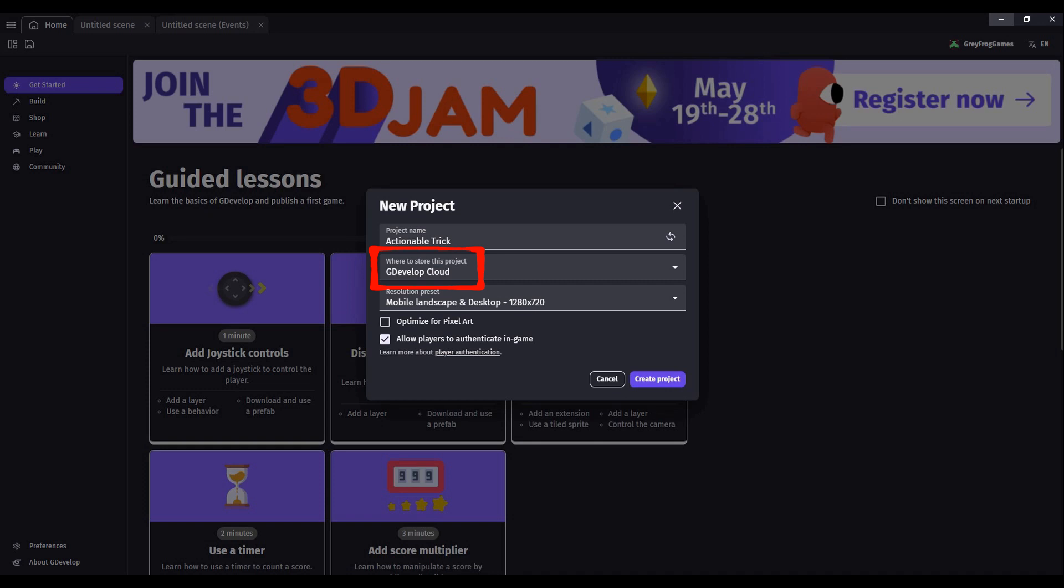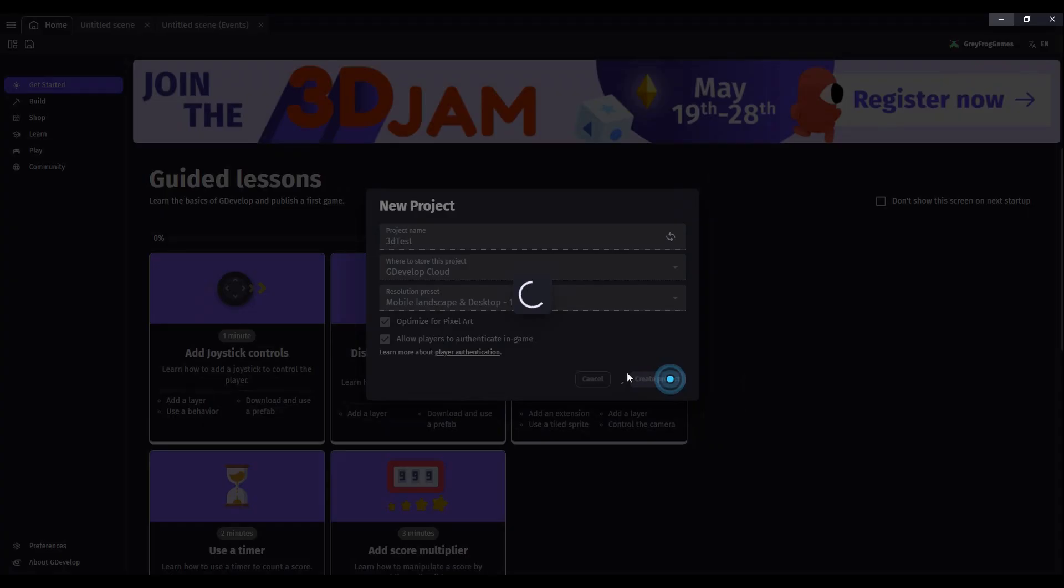For now we're just going to call this 3D test and use the cloud server. Optimize for pixel art is optional, and allow players to authenticate within the game. That's going to be personal preference.